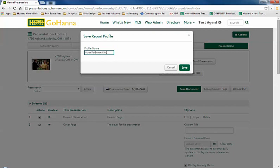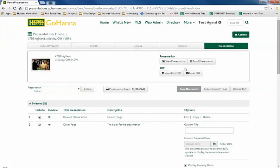I'm going to say my seller presentation and I'm going to add 01 at the end, because maybe I'll have more than one seller presentation that I like to use.